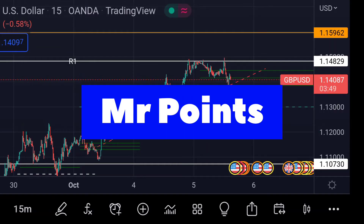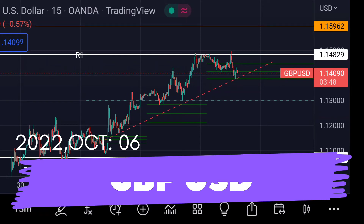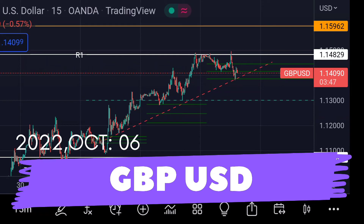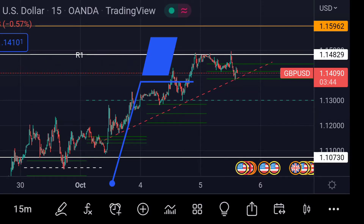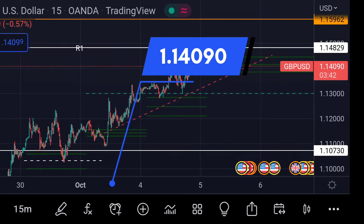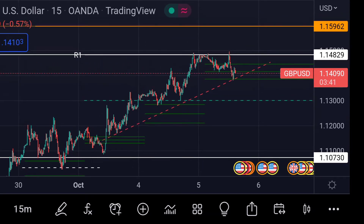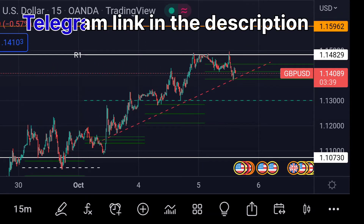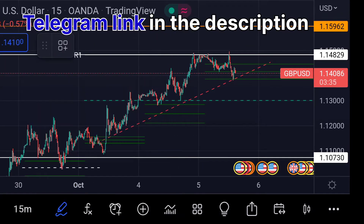Hello guys, welcome to Mr. Points. Let's check out British Pound/US Dollar in bottom ranges as of today. The price is at 1.14090, and in the chart you can clearly see that the price faced sharp regression.